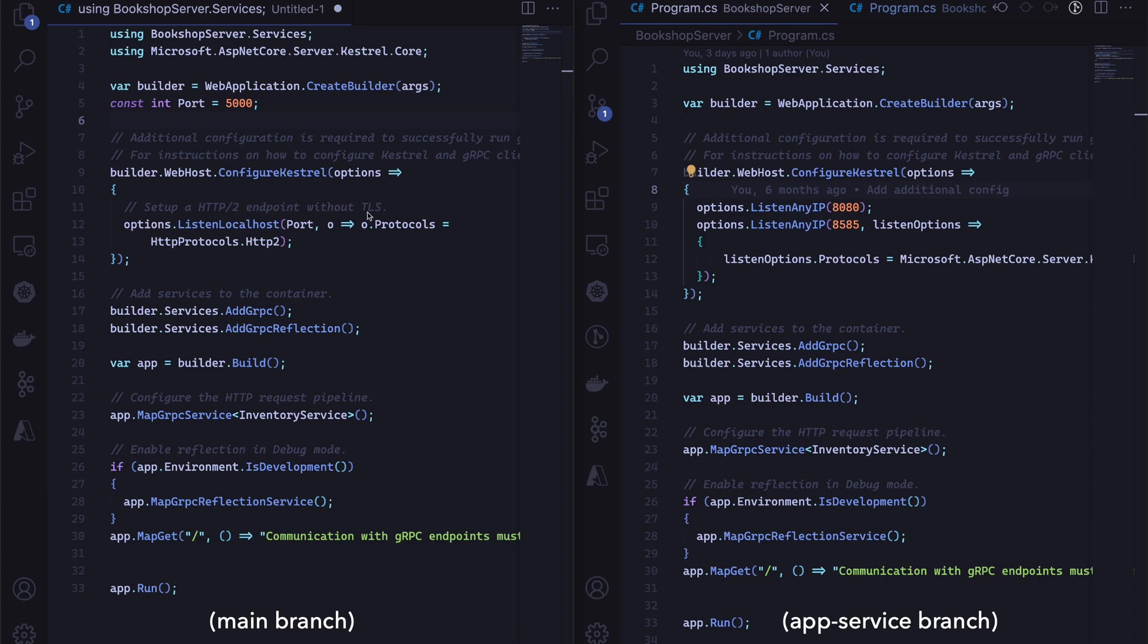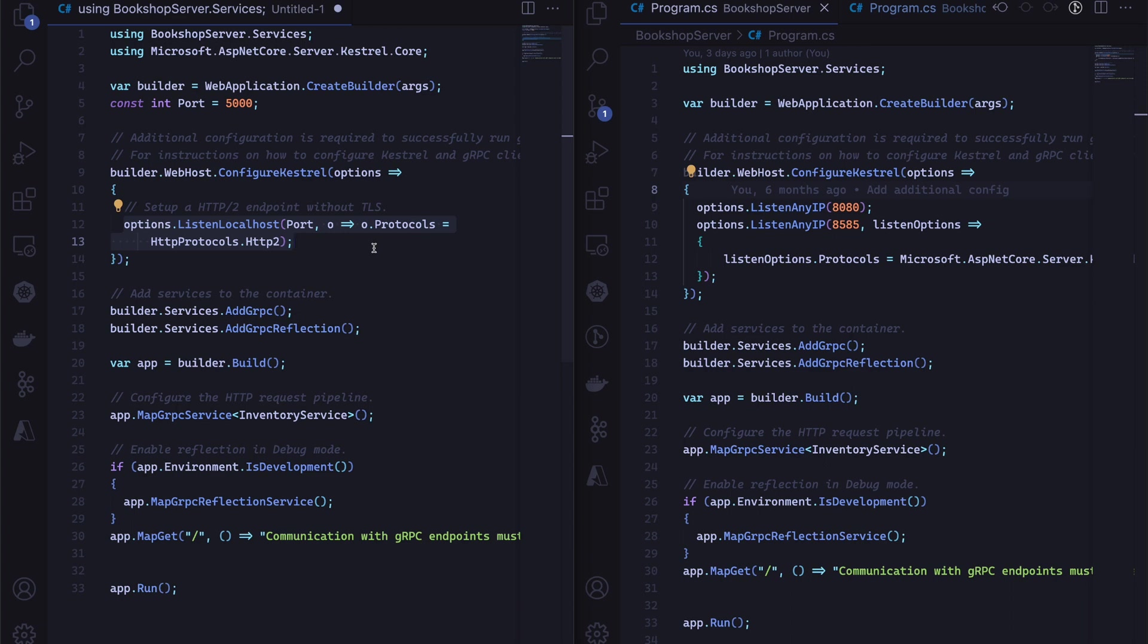We need to first make sure that we have the configuration. On the left-hand side, we have our previous configuration which we only use to run locally on localhost and under port 5000. As you can see, we enable the HTTP/2 endpoint without any TLS, but in production we can't use that. We need to enable TLS as well.